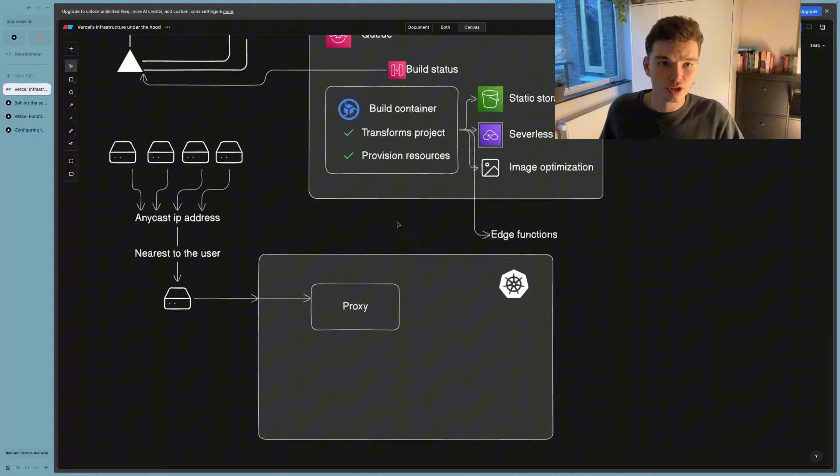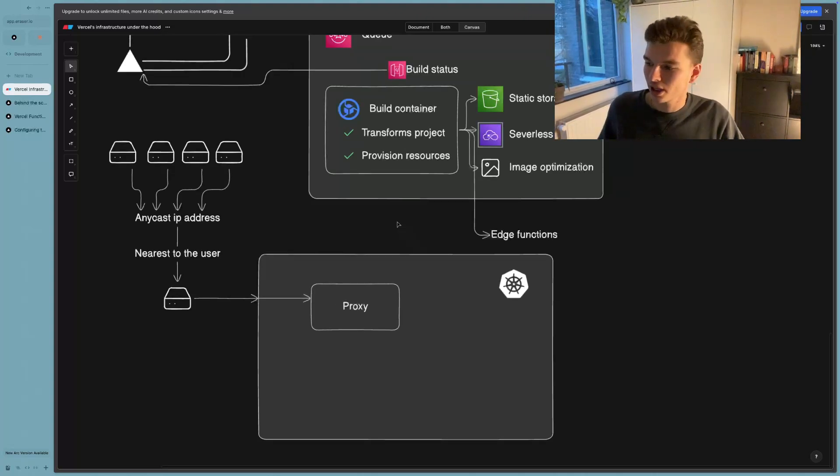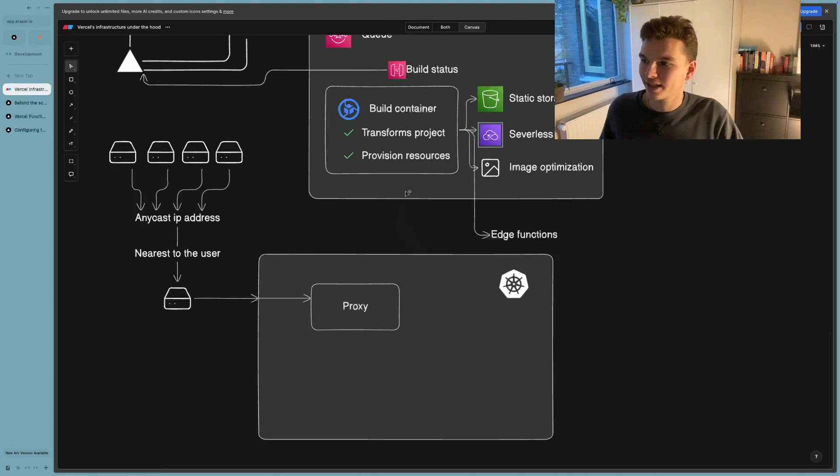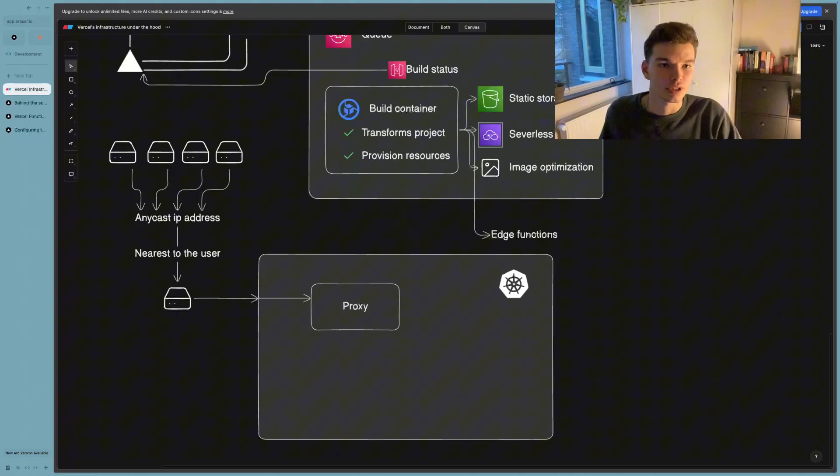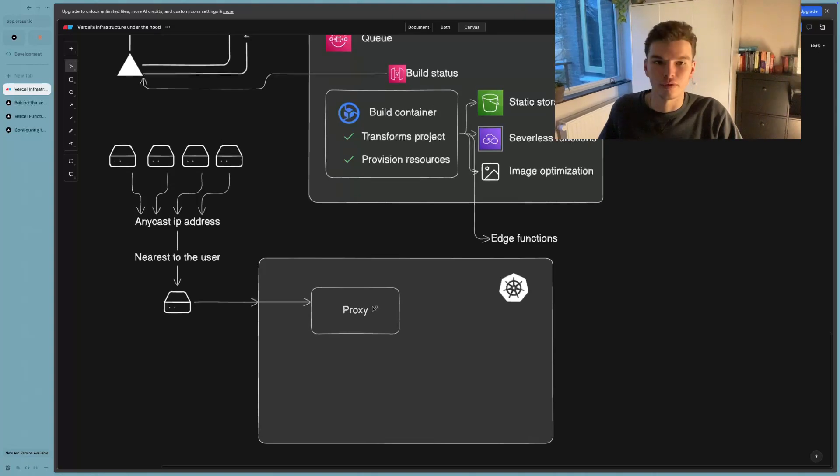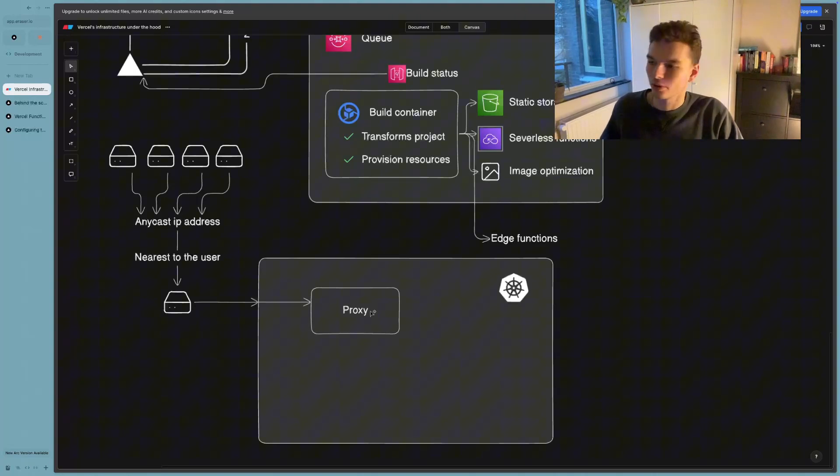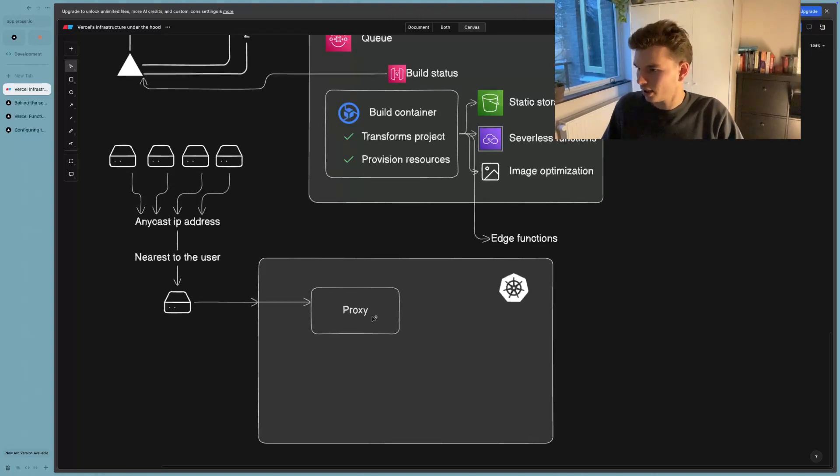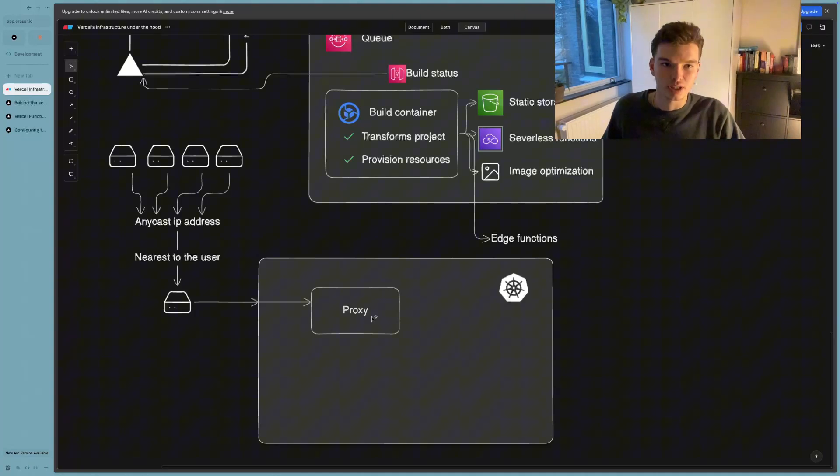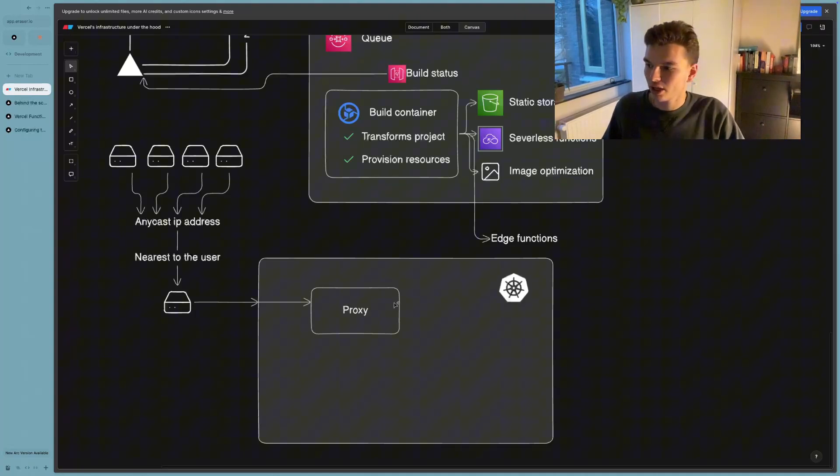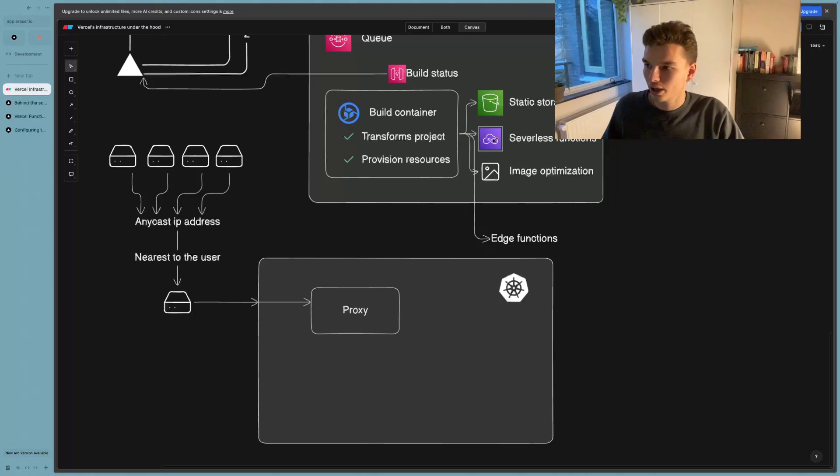And what the proxy is going to do, and this is where I learned the most is, it's going to ask the build container for a certain resource, depending on what the request of the client was, or the user was. So the proxy is going to check, okay, is the request a static resource? Is it an image? Or is it a function? And depending on that, it's going to go in the build container and find the provisioned resource.